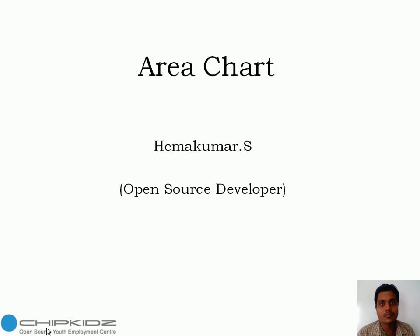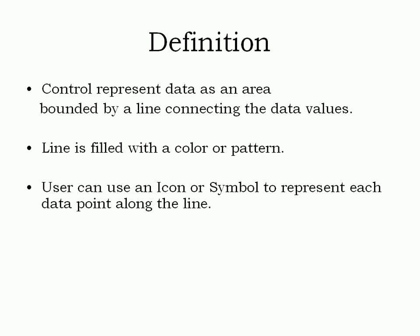I am Ema Kumar, working as an open source developer in Chipkits for the past five months. Now I am going to talk about area chart, which is a control that represents data as an area bounded by a line connecting the data values, where it has a line filled with a color or pattern.